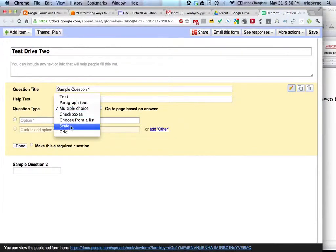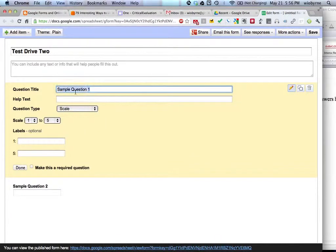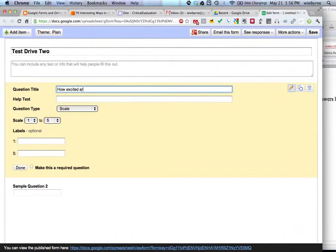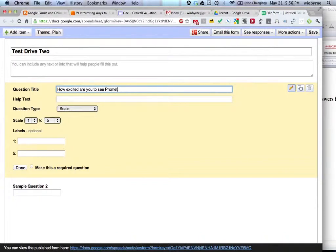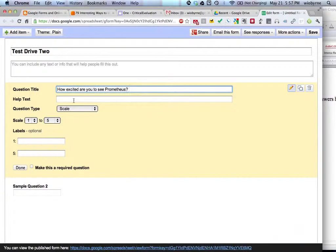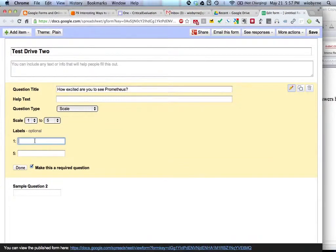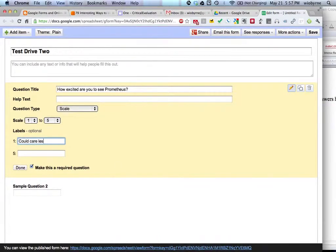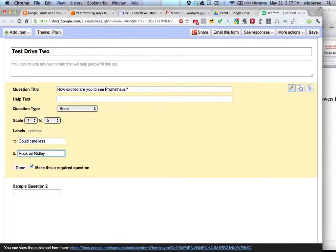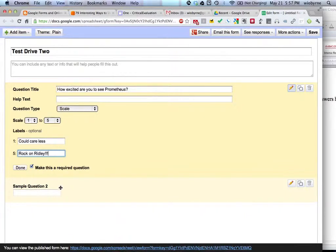And so, I'm going to say question type, I want a multiple choice. No, I don't want multiple choice. I'm going to choose a scale. And I'm going to say how excited are you to see Prometheus. Wow. Nice. I thought I would totally mess that up. So, labels, I'm going to say, I have a scale from one to five and this is going to be required. And one is going to be, how's it go? Is one the worst? Yeah, low. Yeah, could care less. And then, I'm going to say rock on Ridley. And if you don't know what that means, then that's your problem.